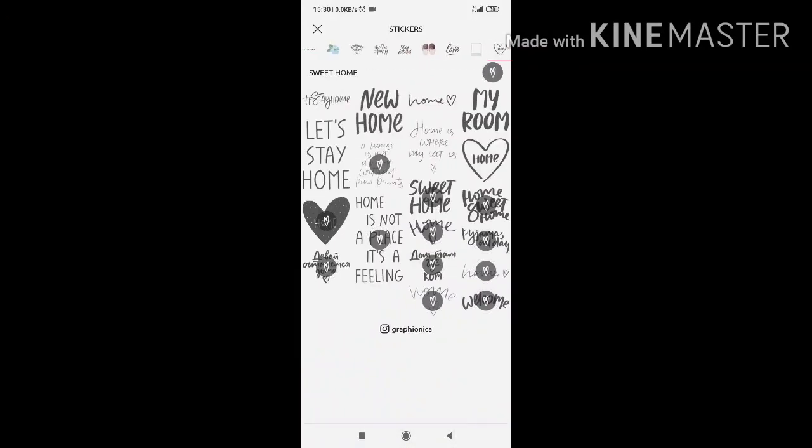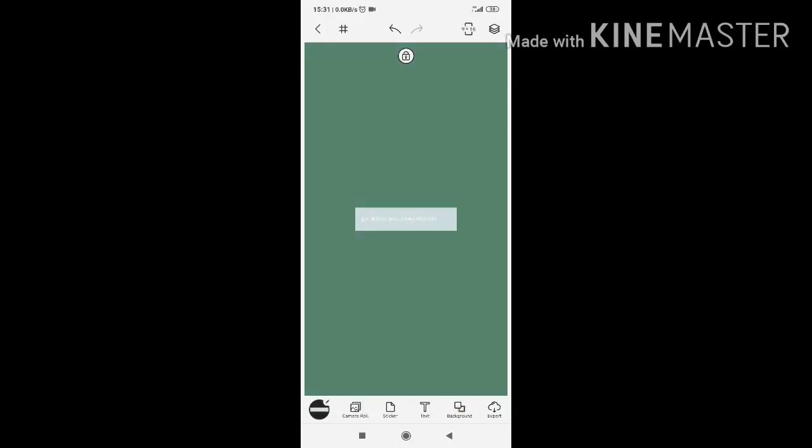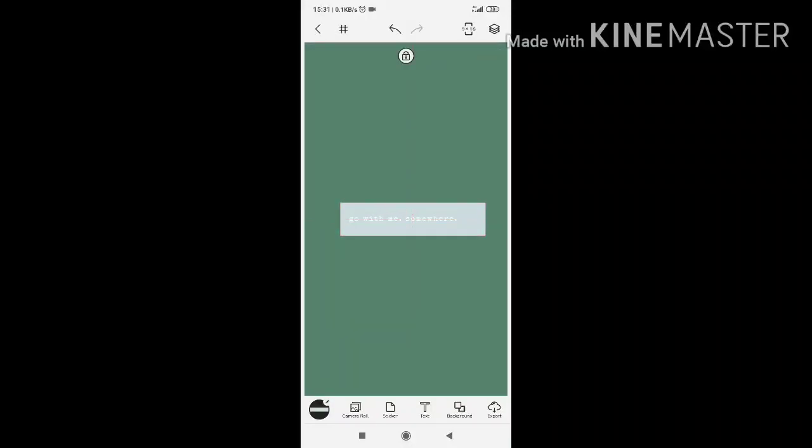Maybe I'm going to go for phrases. There's a lot of, there's not a lot, but there's some phrases that you can use. I'm going to go with... let's see. Go with me somewhere.